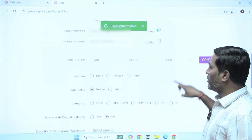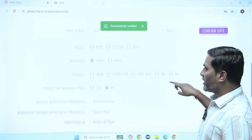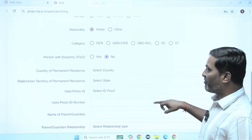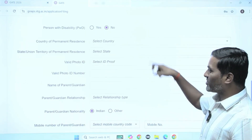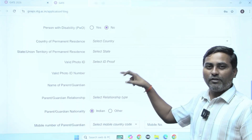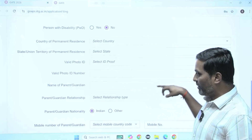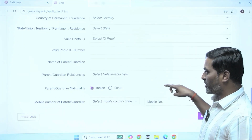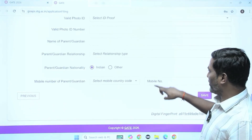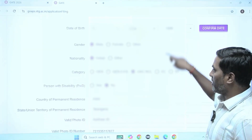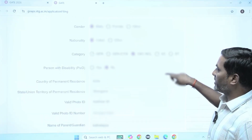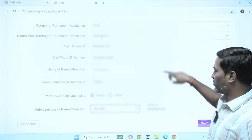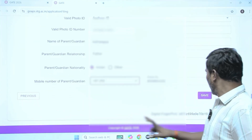The next fields are date of birth, gender, nationality, and category. Person with disability information, country of permanent residence, address, state, and whatever ID address proof number. Also name of the parent or guardian and relationship — these are the basic information we need to fill. I have provided this information and am saving it.